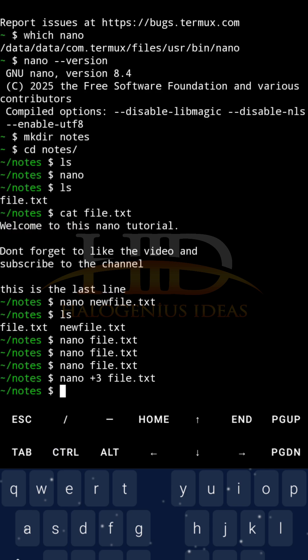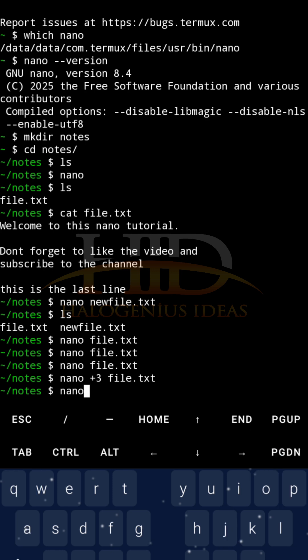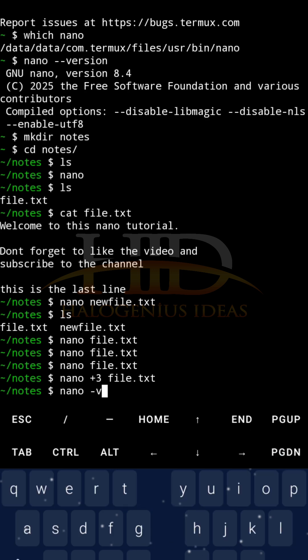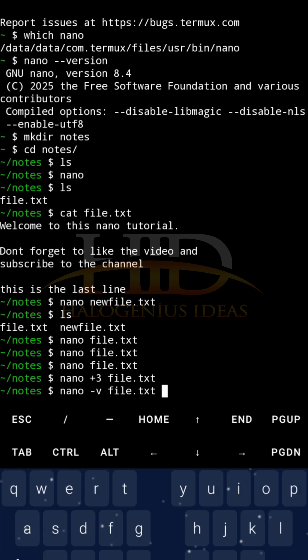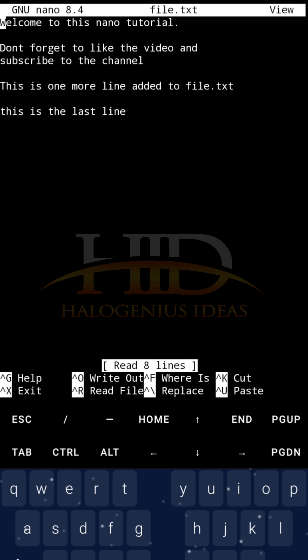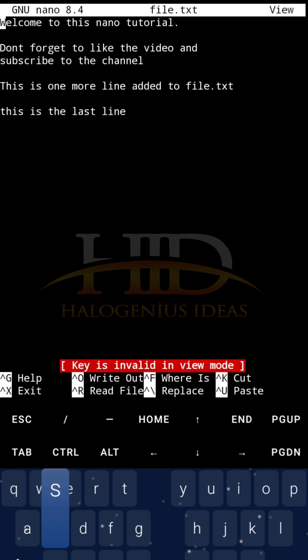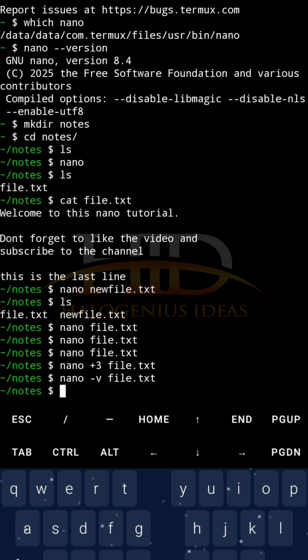For me to open file.txt in view mode, nano, pass the -v flag, then the file name, which is file.txt. If I try to enter anything, you can see, key is invalid in view mode. I will not be able to enter anything. This is view mode basically. So, I can't do anything. Control X is the only thing I can do basically. And now I am off.